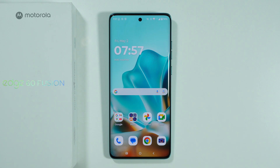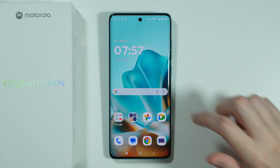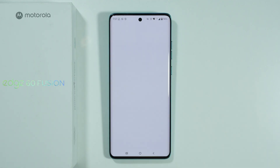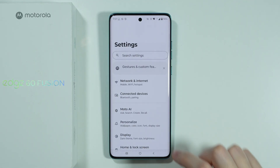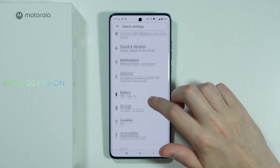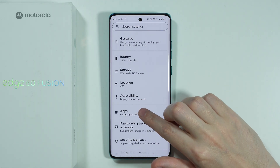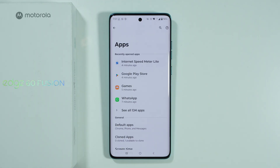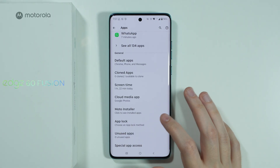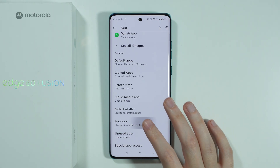If you want to lock an app on Motorola Edge 60 Fusion, first of all we need to go to Settings. After that, we're going to scroll down until you find Apps. Over here, scroll down again in order to find App Lock.